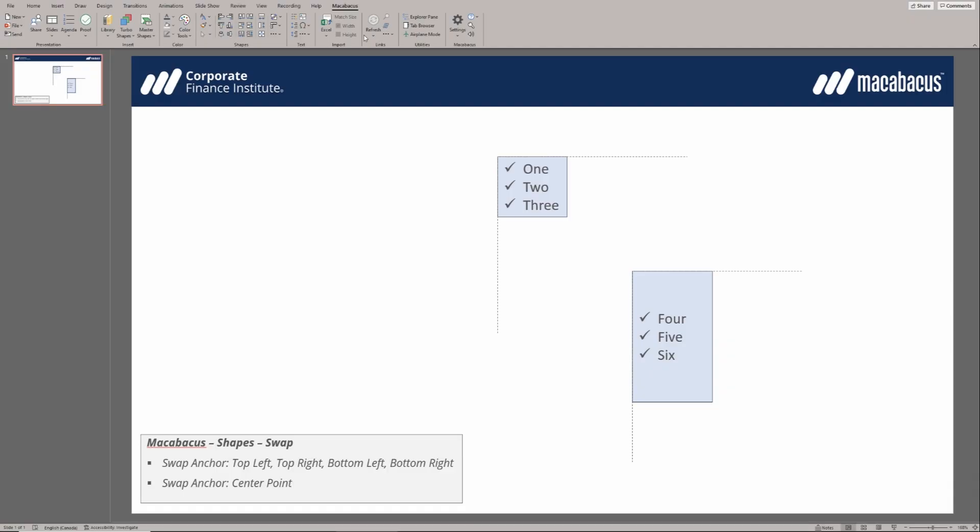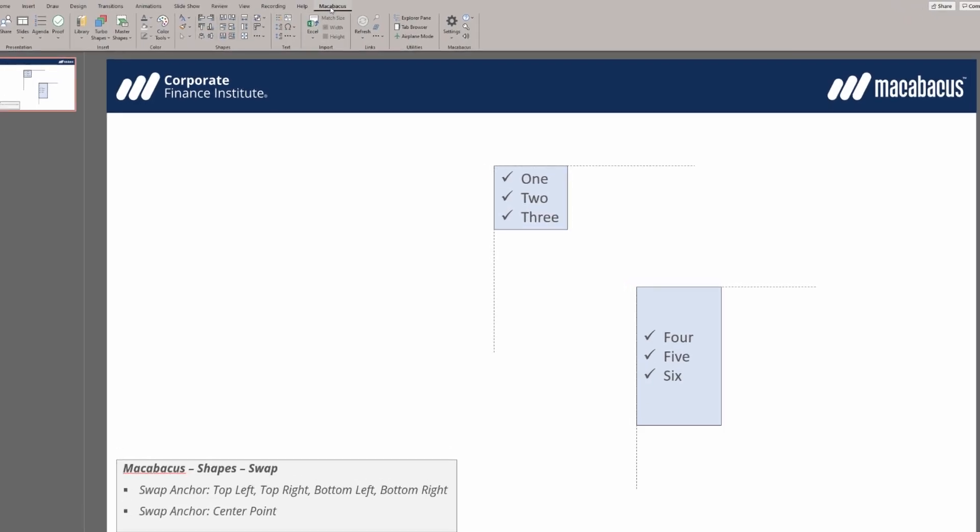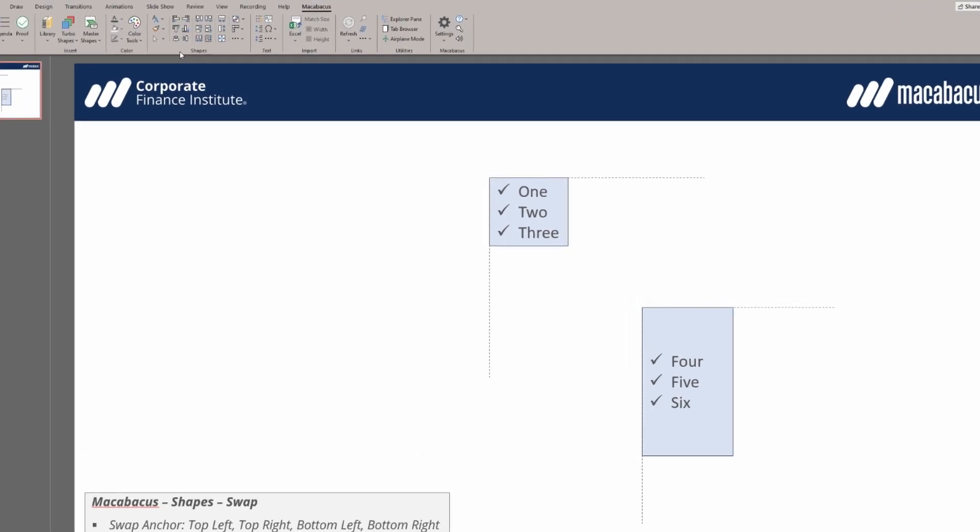Let's continue to focus on this Macabeus section of the ribbon, in particular the shape section. We have the ability to swap out the position of shapes. We can base the swap on a number of different positions.